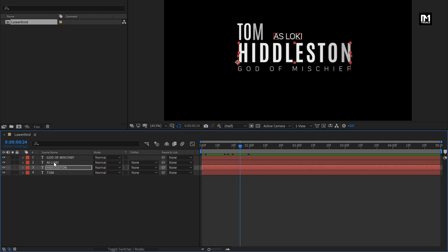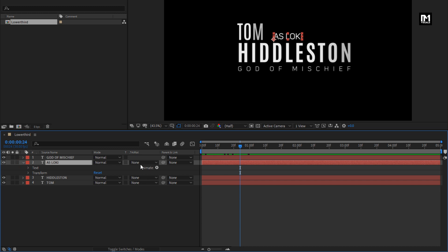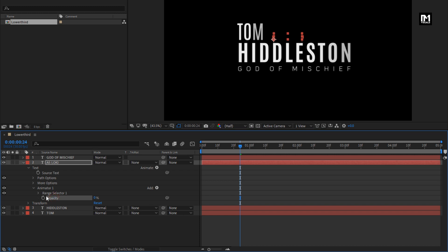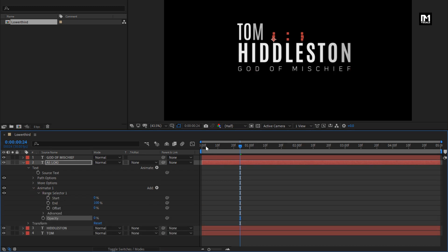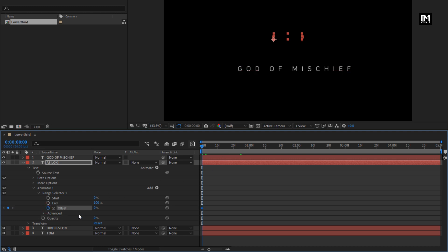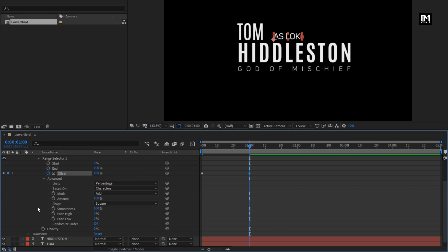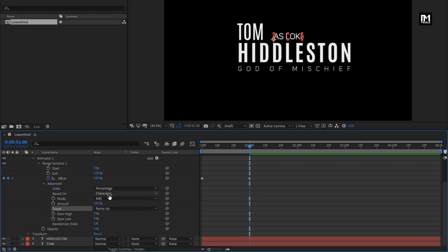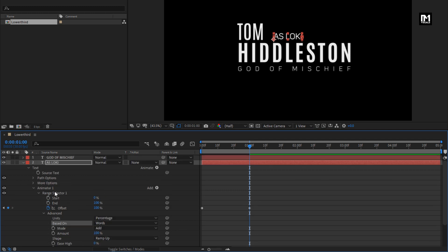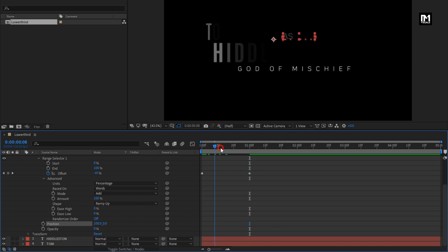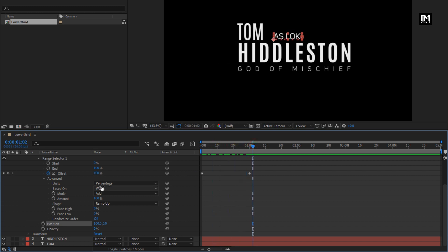Now let's animate the third text layer. In Animate, select Opacity. Set opacity to 0%. In Range Selector, at the start of the timeline, create a keyframe for Offset and set offset to minus 100%. At one second, change offset to 100%. In Advanced, change Shape to Ramp Up and change Based On to Words. Now add property Position and set X position value to 100. Our text three layer is ready.